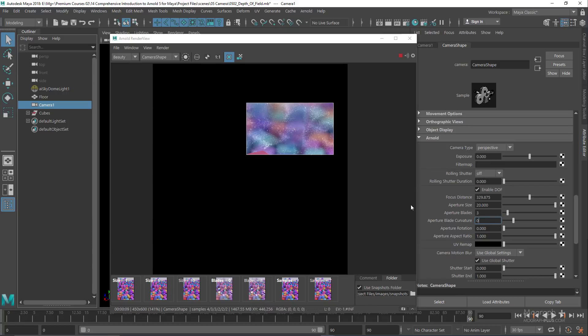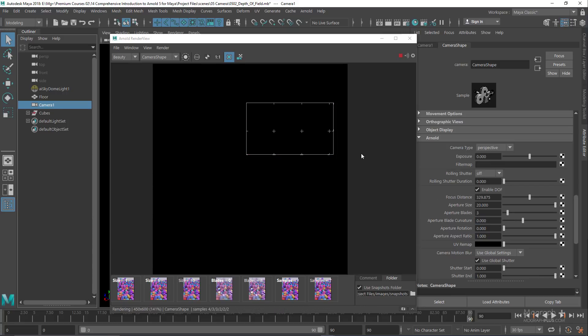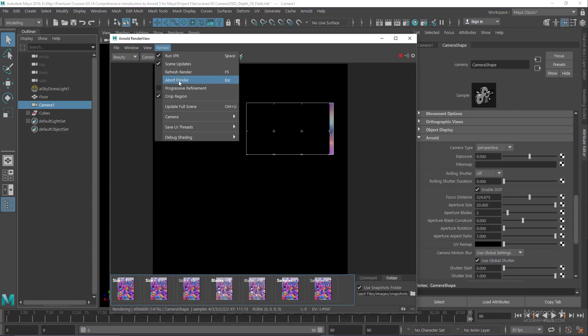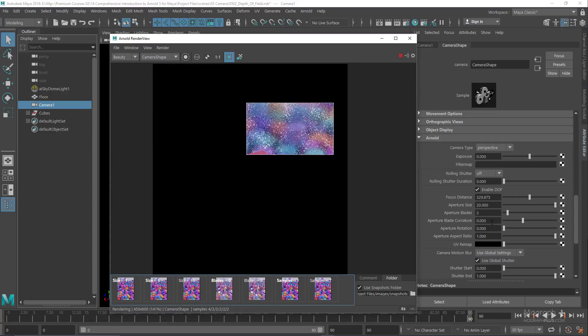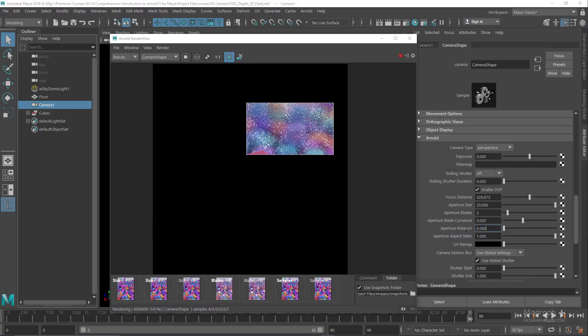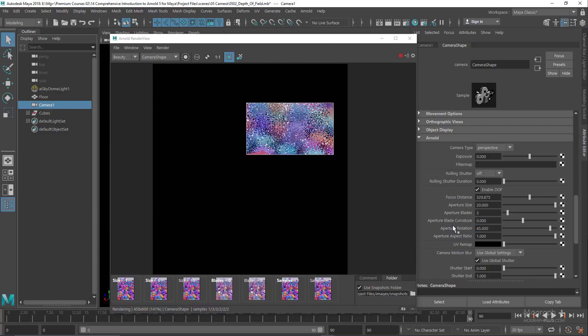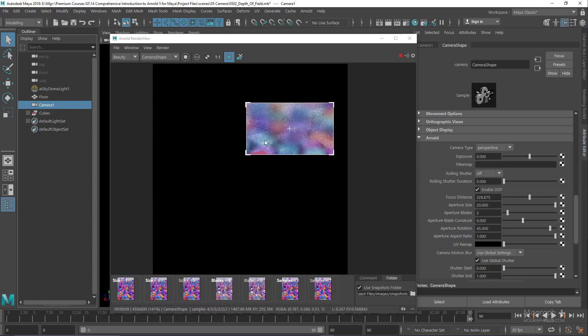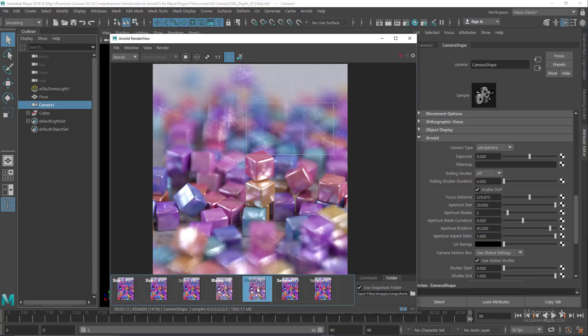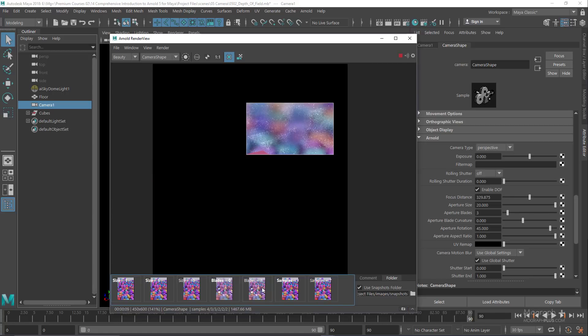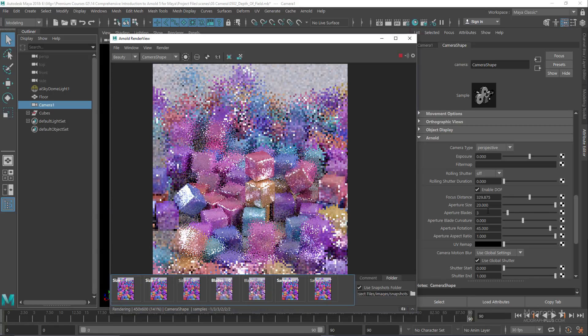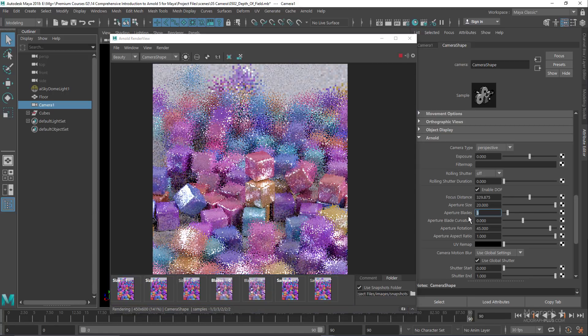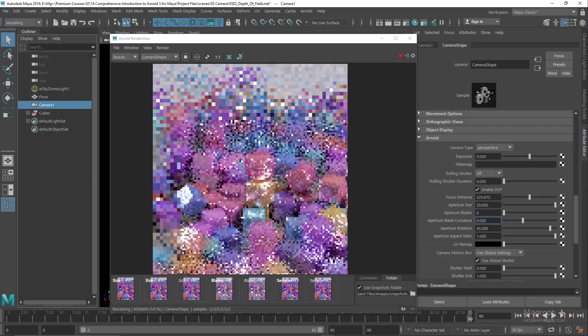Aperture rotation allows you to rotate the aperture. I can rotate it as I wish. Let's set it to 45 degrees. Now compared to the previous render, we've rotated the aperture sides and the triangles are looking another way. Now let me disable render region and set the aperture blades, curvature, and rotation to their default value of 0.